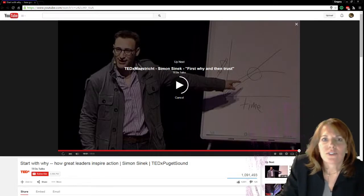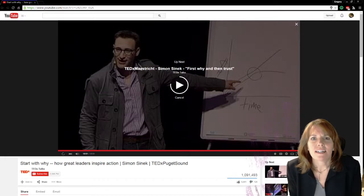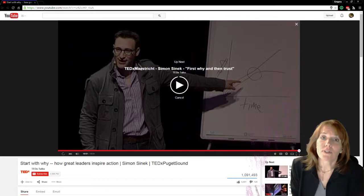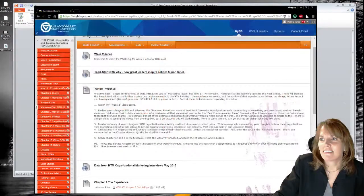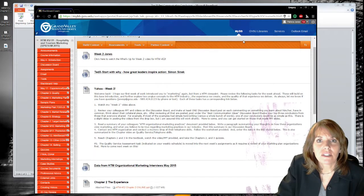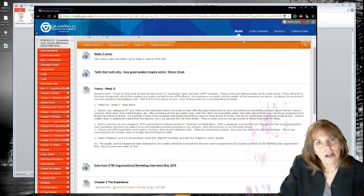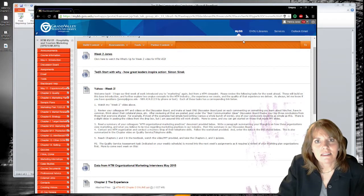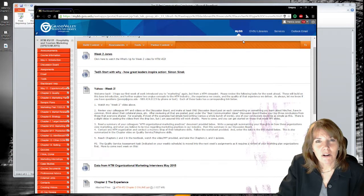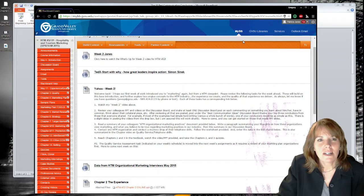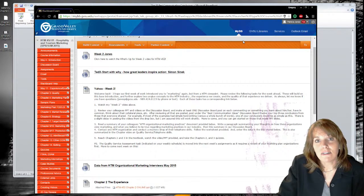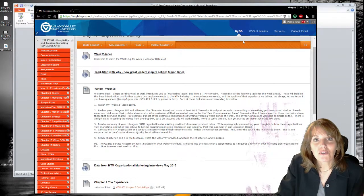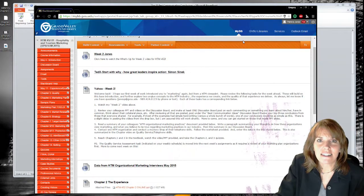I love Simon Sinek's line: people buy not what you do, but why you do it. Thinking about your past or current employers — have they led by their why, or by their what? Do, do, do versus why are we doing this, and how are our actions supporting why we do what we do? Chapter 2 really looks at the why; chapter 3 looks at the quality of how we deliver the why. Good luck, have a great week, and let me know if I can help.